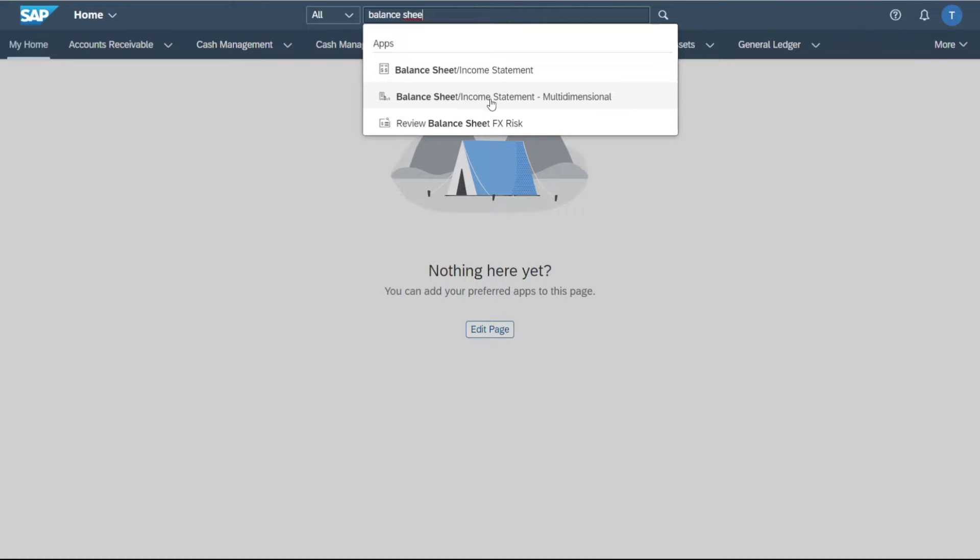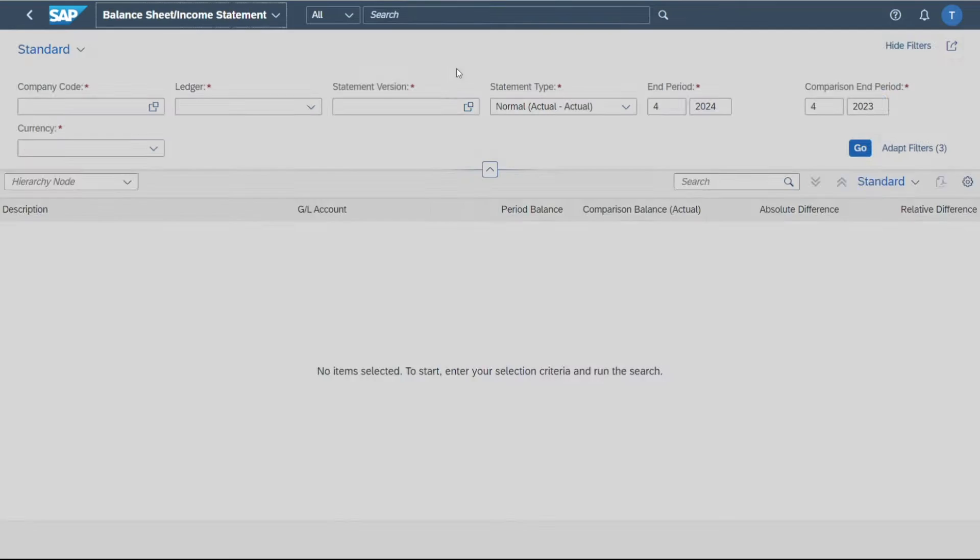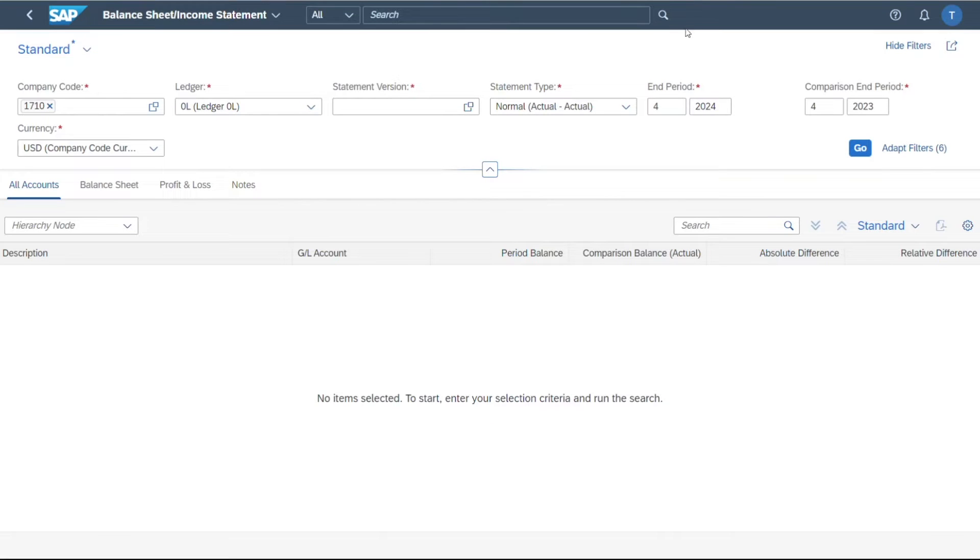By the way, the balance sheet income statement multidimensional, I've already explained in another video. I will leave the link in the description. So we open up the first one over here, balance sheet income statement, click on this one.